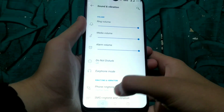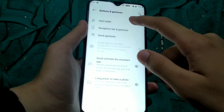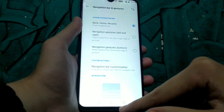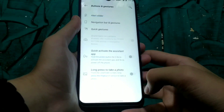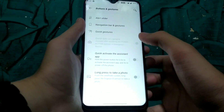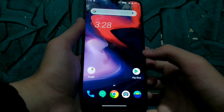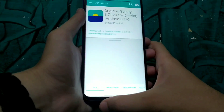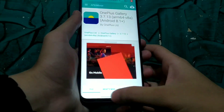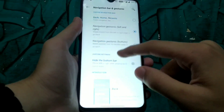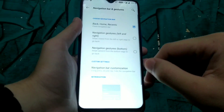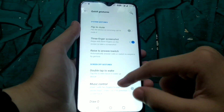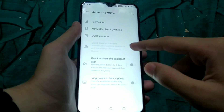In Buttons and Gestures, we can enable the 3-button navigation bar or the Android Q navigation bar system. With the Android Q gestures, the bar at the bottom lets you flick left or right to switch between applications, and you can swipe from the edges of the right or left side of the screen to go back and forth. The Android Q gestures are really useful and awesome.